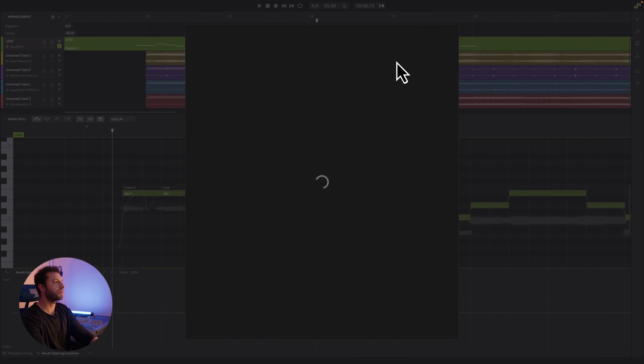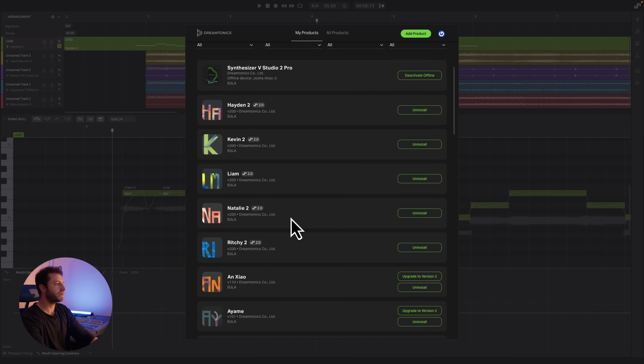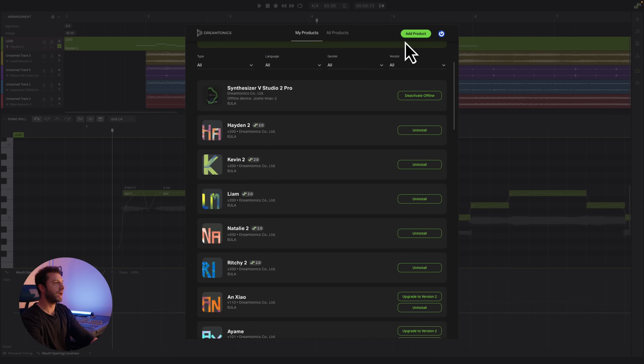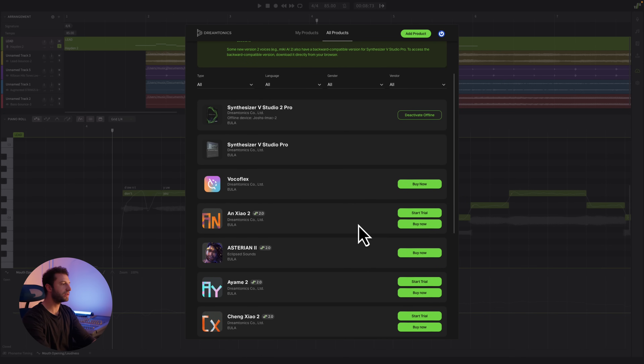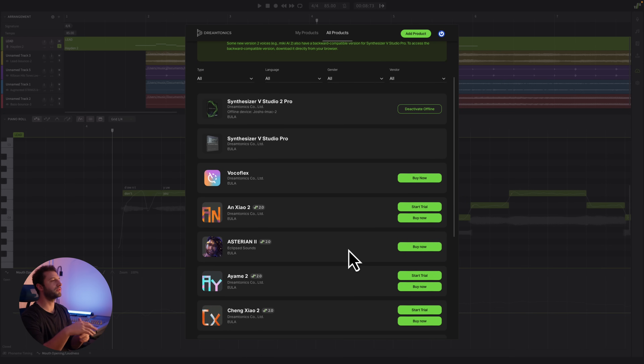I also wanted to touch on two more important features. First, we now have Korean language support added for Synthesizer V, so anyone who's been waiting for this — the time is now here. Second, all of the voices from version one can now be updated to work with the new engine in Synthesizer V Pro version two. There's also a new product panel within Synthesizer V Studio Pro 2 where you can see all installed voices, upgrade them, uninstall, add a product with a serial code, do trials, or buy different voices — a much improved process compared to V1.